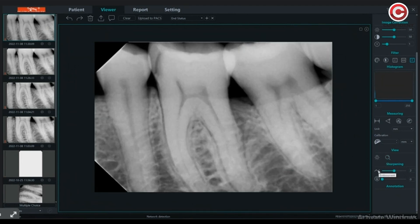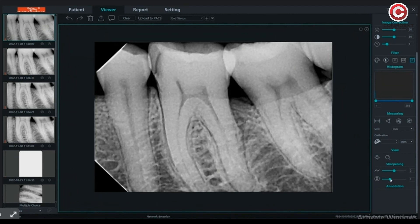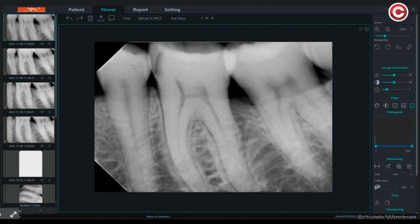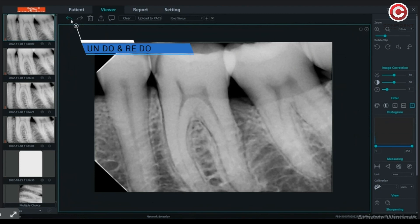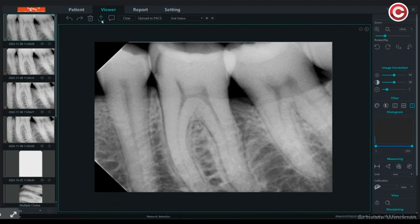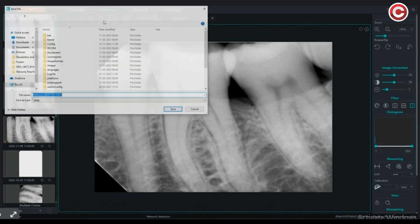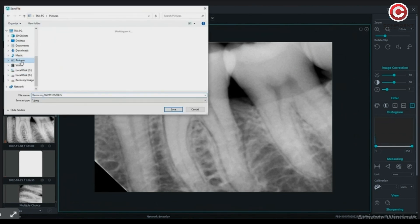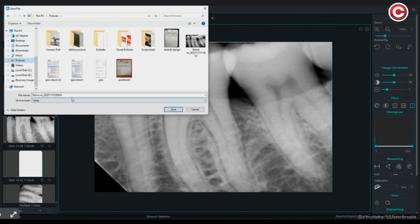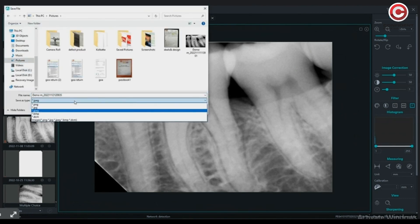By using the sharpening tools, you will have a detailed view of the image. You can undo and redo the changes you have made. Once done, you can export the image to a desired folder in a format of your choice.